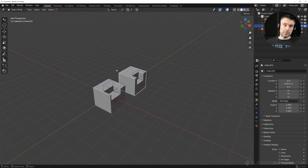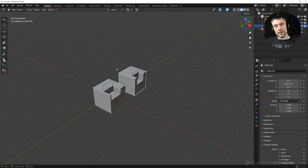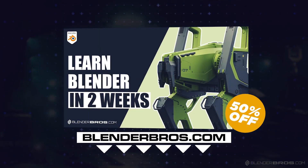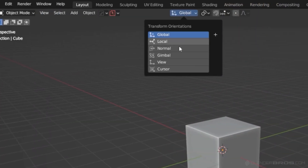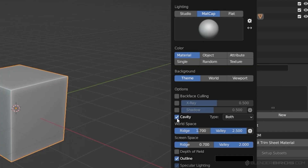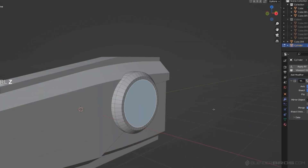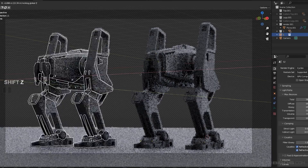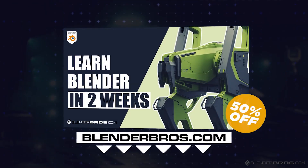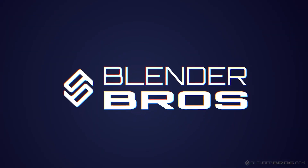If you want to learn Blender hard surface and build correct habits, grab the Hard Surface Accelerator course. In just two weeks you'll master everything discussed here and more — all the menus, settings, tools, the whole hard surface workflow including principles of design. Click the link in the video description to grab the course.